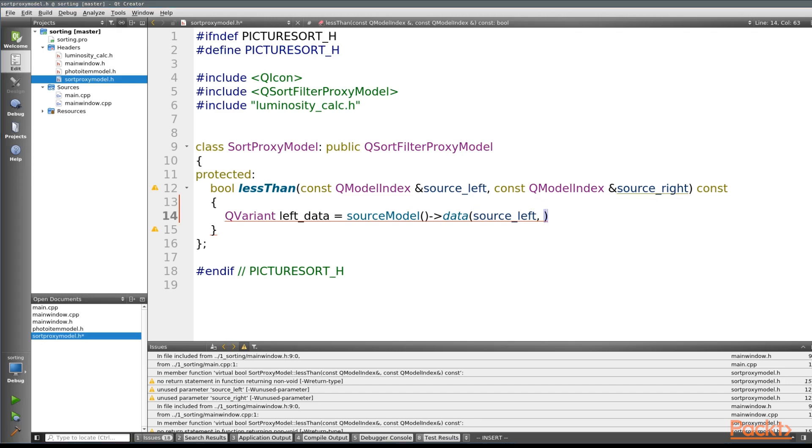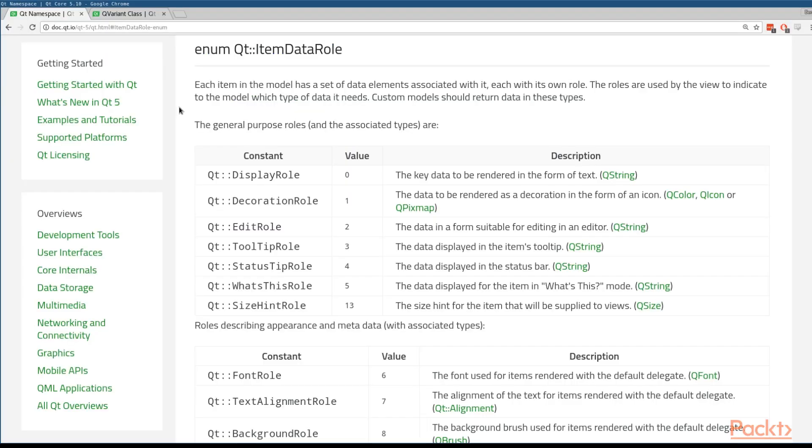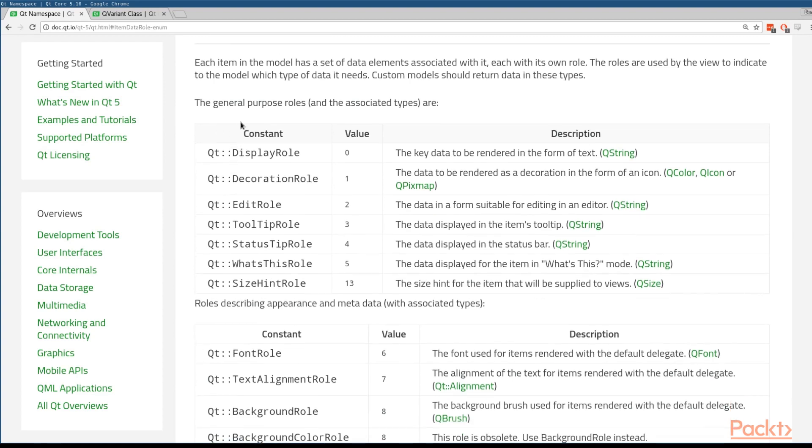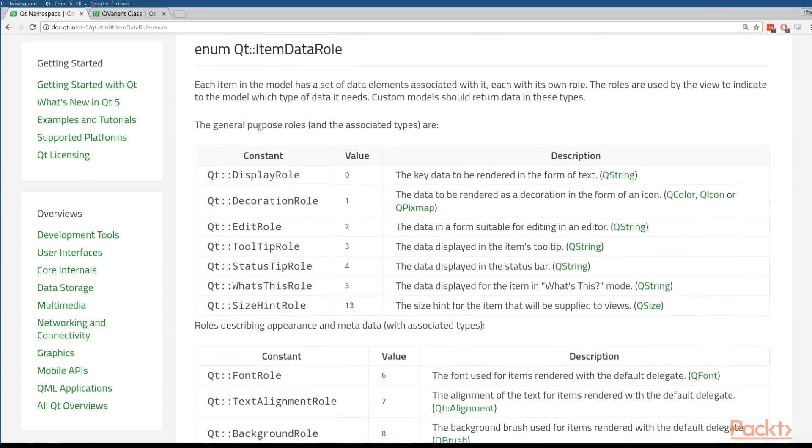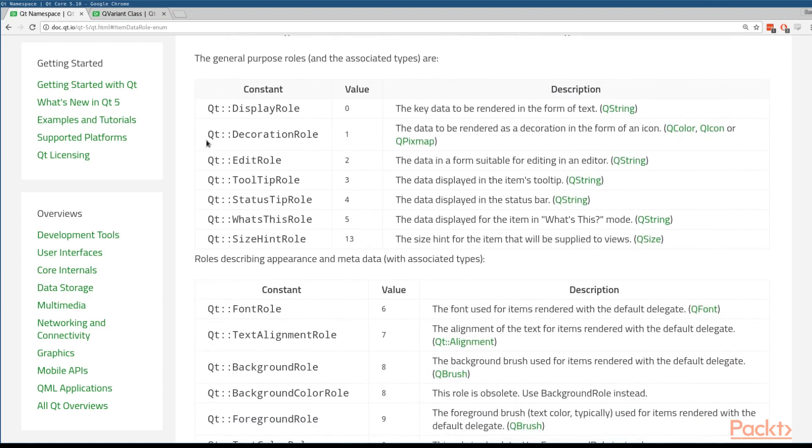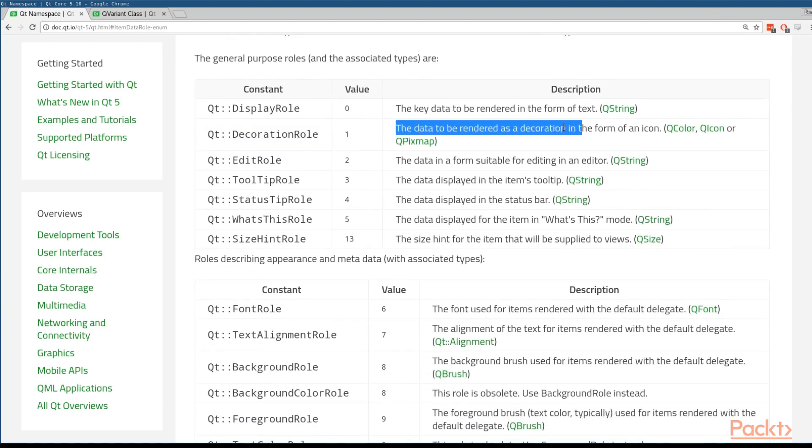So roles in Qt are used by the view to indicate to the model which type of data it needs. So in this case, we want to get some sort of color or decoration information. If we take a look at this table, what we can see is that's best represented by the decoration role.